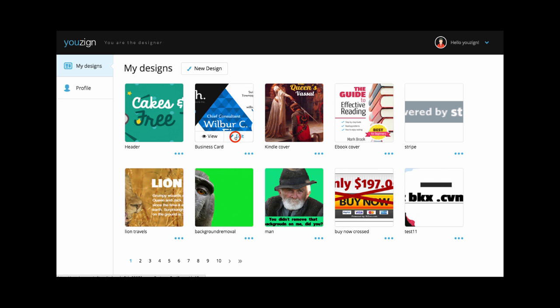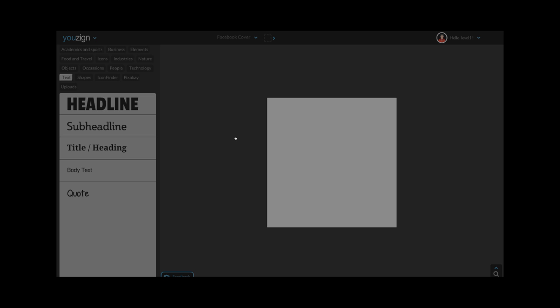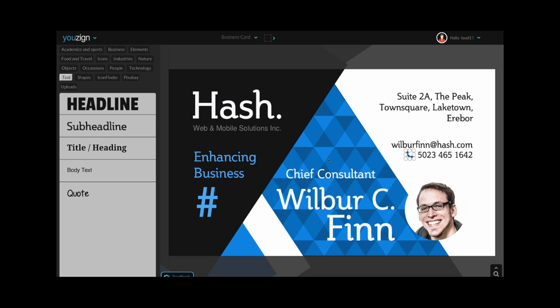Hello, Bertrand here from uZyne, and in this video I'm going to demonstrate how you can use your own uploaded images inside uZyne.